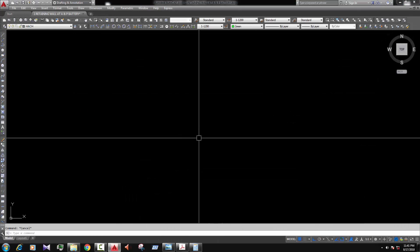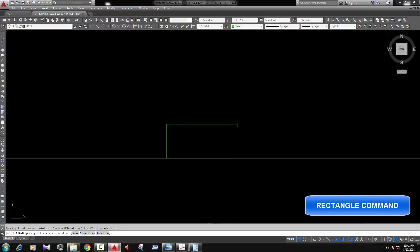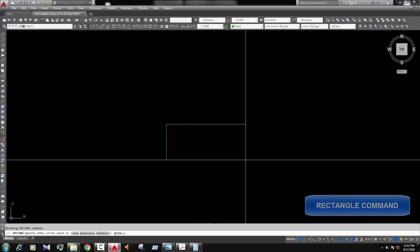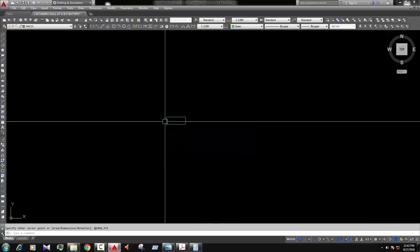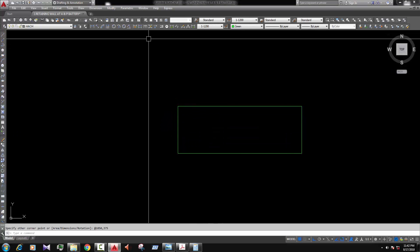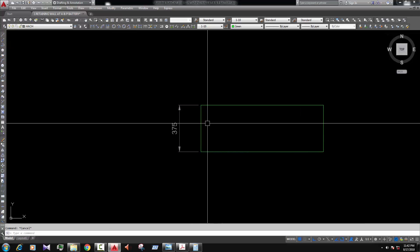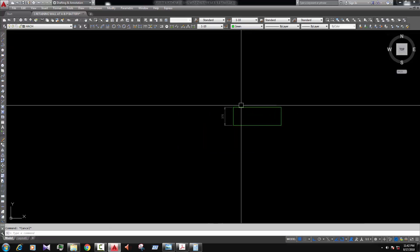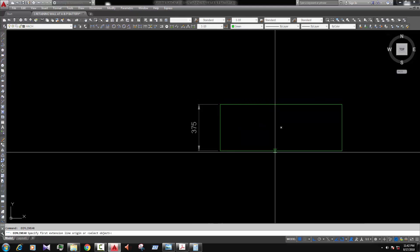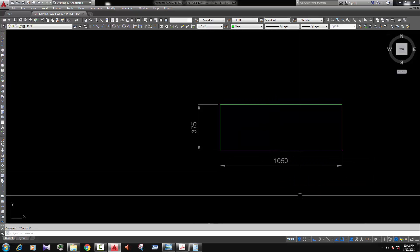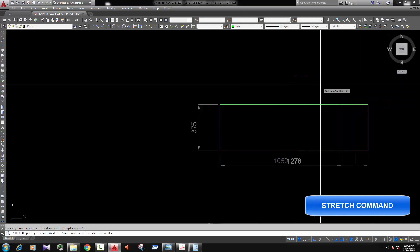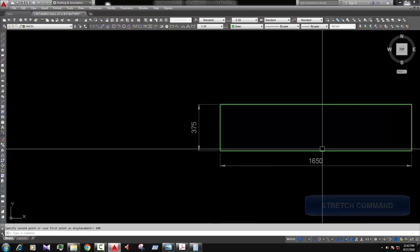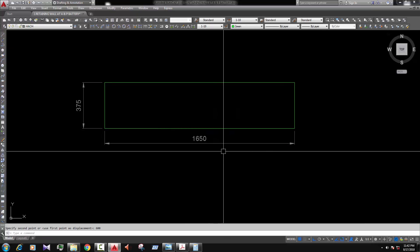First we draw the base by rectangle. So REC ENTER. 1050, 375, 1050. So this is the base. Now check the dimension. Okay 1050. Sorry it's 1650. Adjust this by 600, 1650. Okay. This is the base.